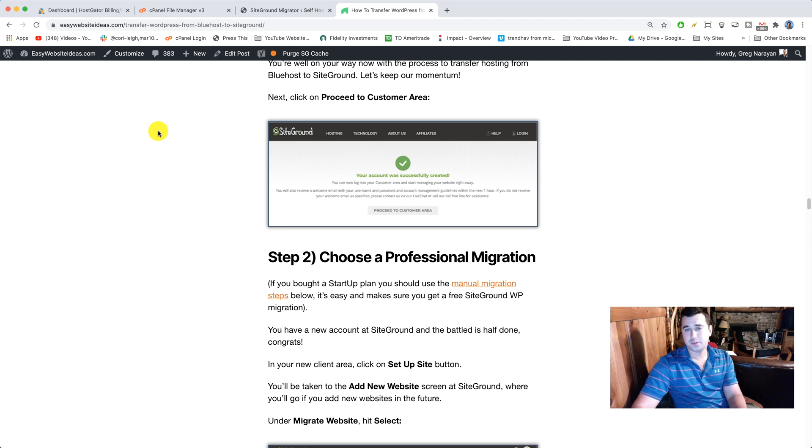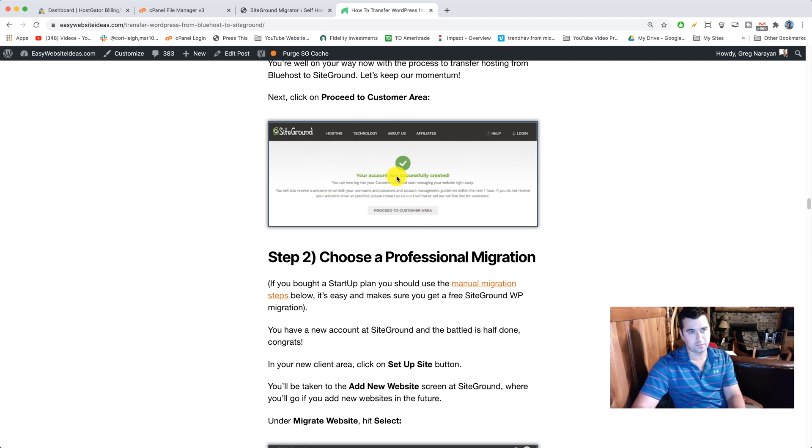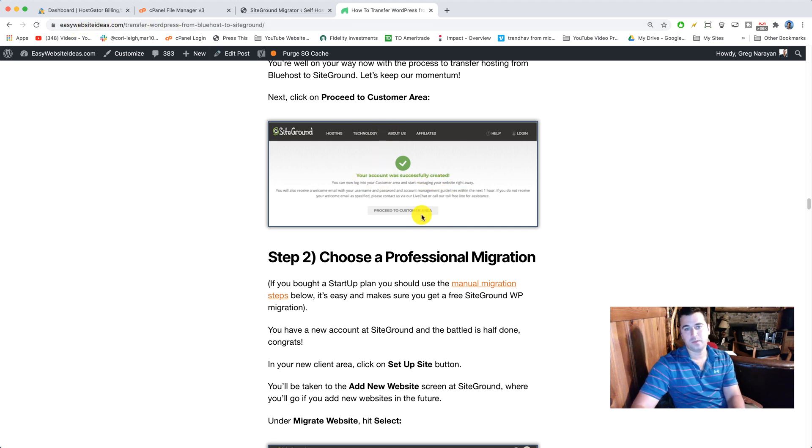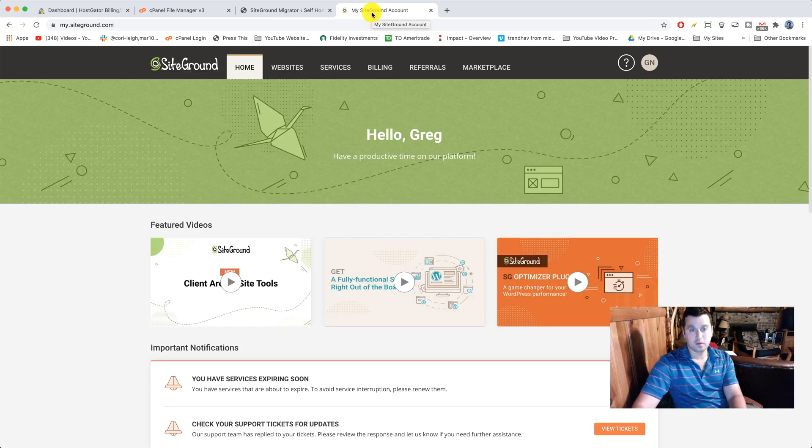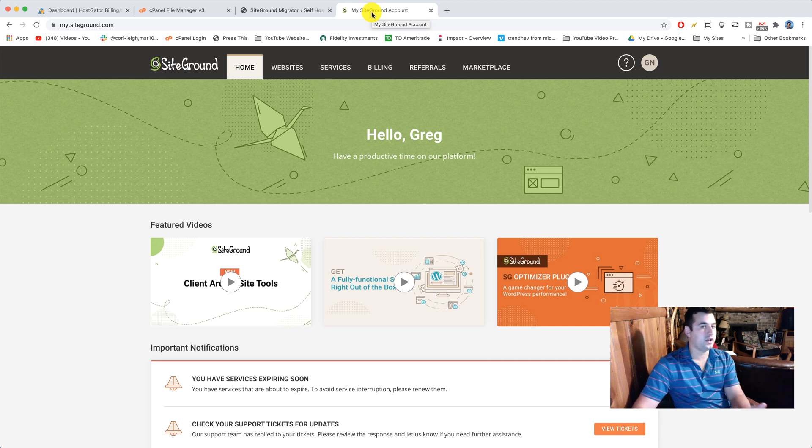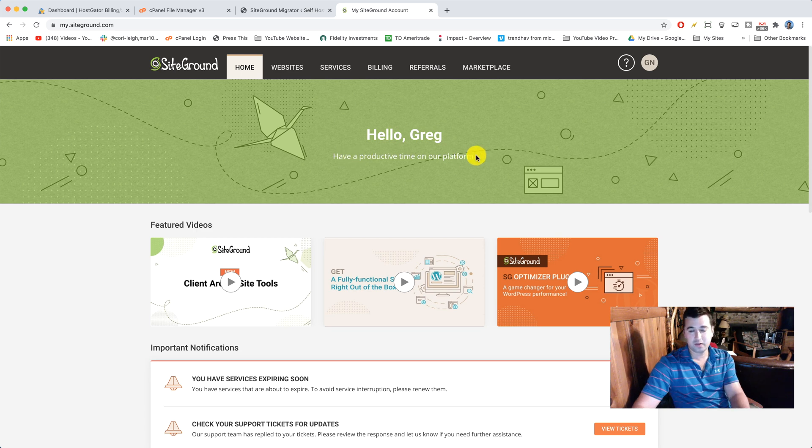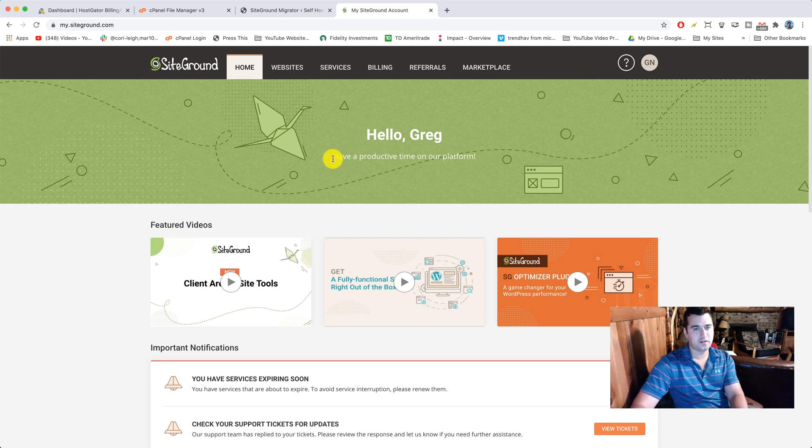Next up, you should see a screen that looks like this here. I'm just stealing it from our guide here at EasyWebsiteIdeas.com. It should say your account was successfully created. Then you're just gonna click proceed to customer area. Awesome, welcome to your new SiteGround client area as they call it. You should see a button up top that says set up site. I've already done that so it's not here, but just click on that button at the top that says set up site.